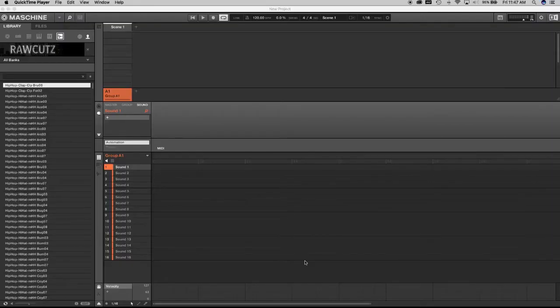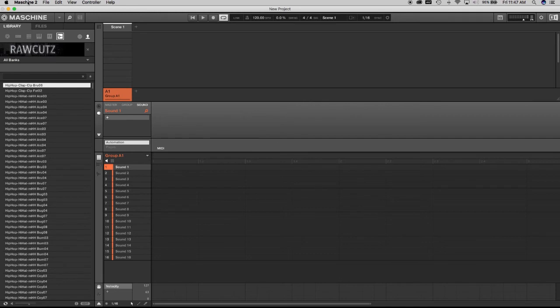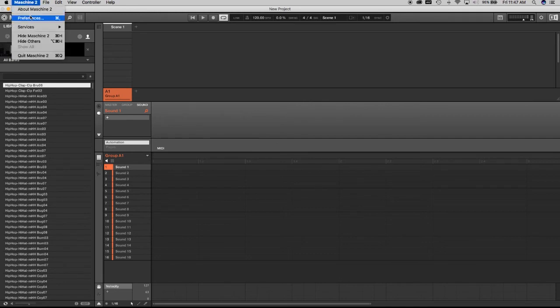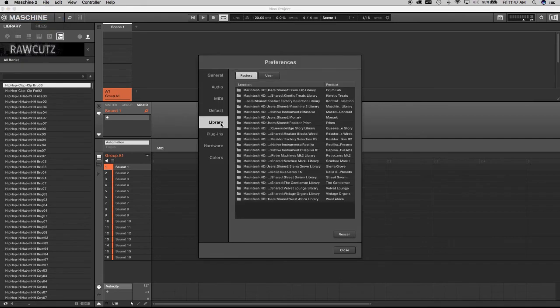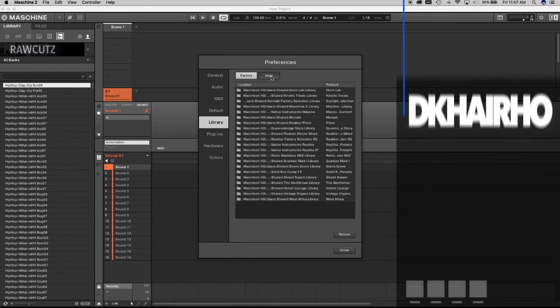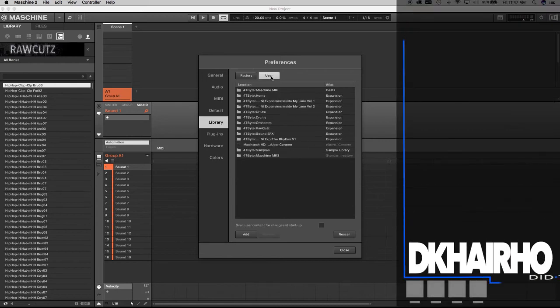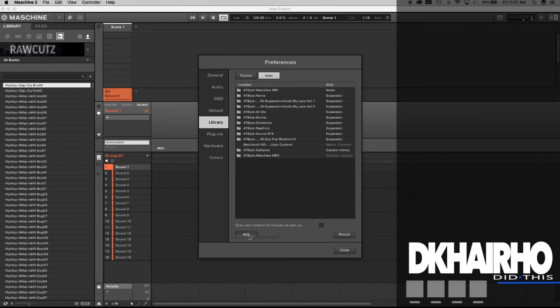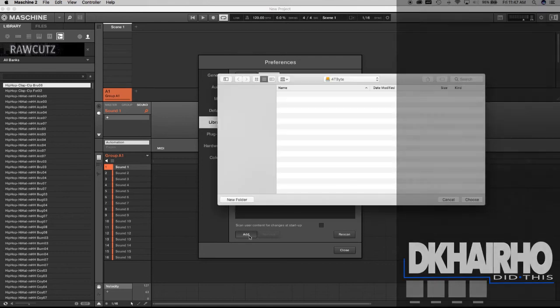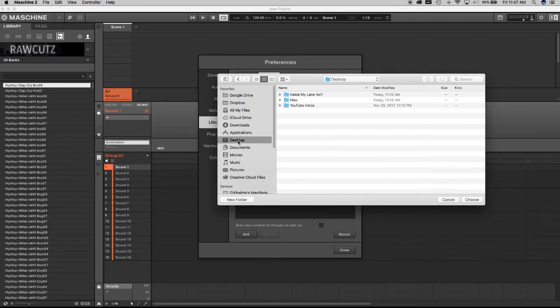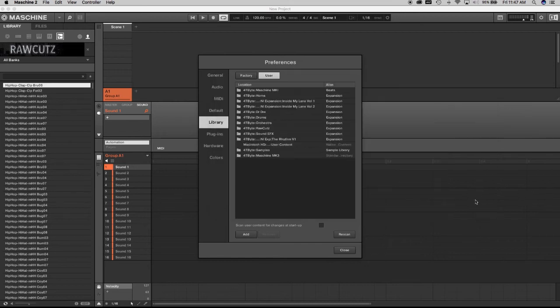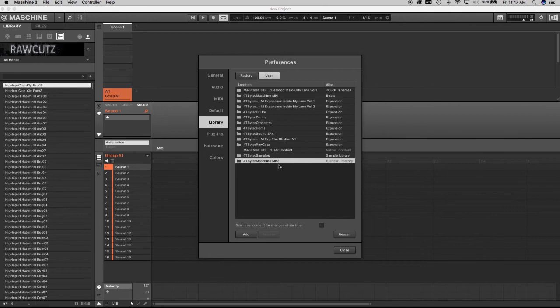So now we're back at the Machina software. Now what we're going to do is go under to the Machina preferences and we're going to go into library and we're going to go into user folder and then we're going to select to add. And what we're doing is adding a new folder. To keep it easy, we did this one on the desktop and there's that folder there. So we're going to choose it.